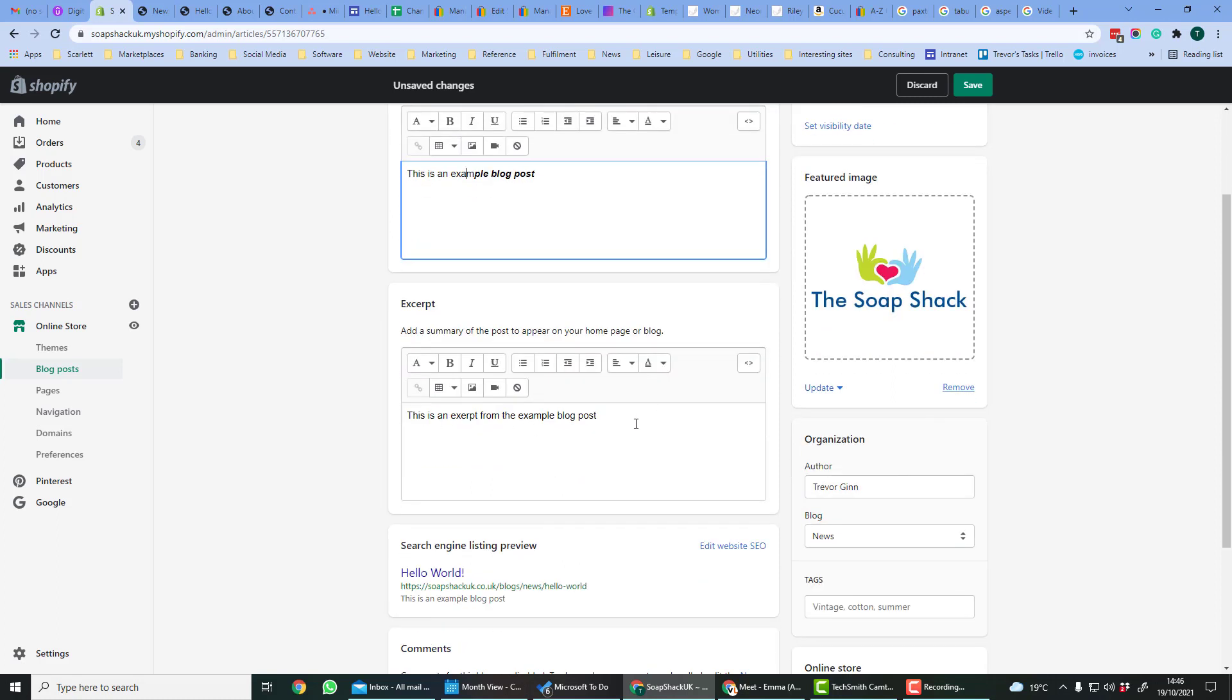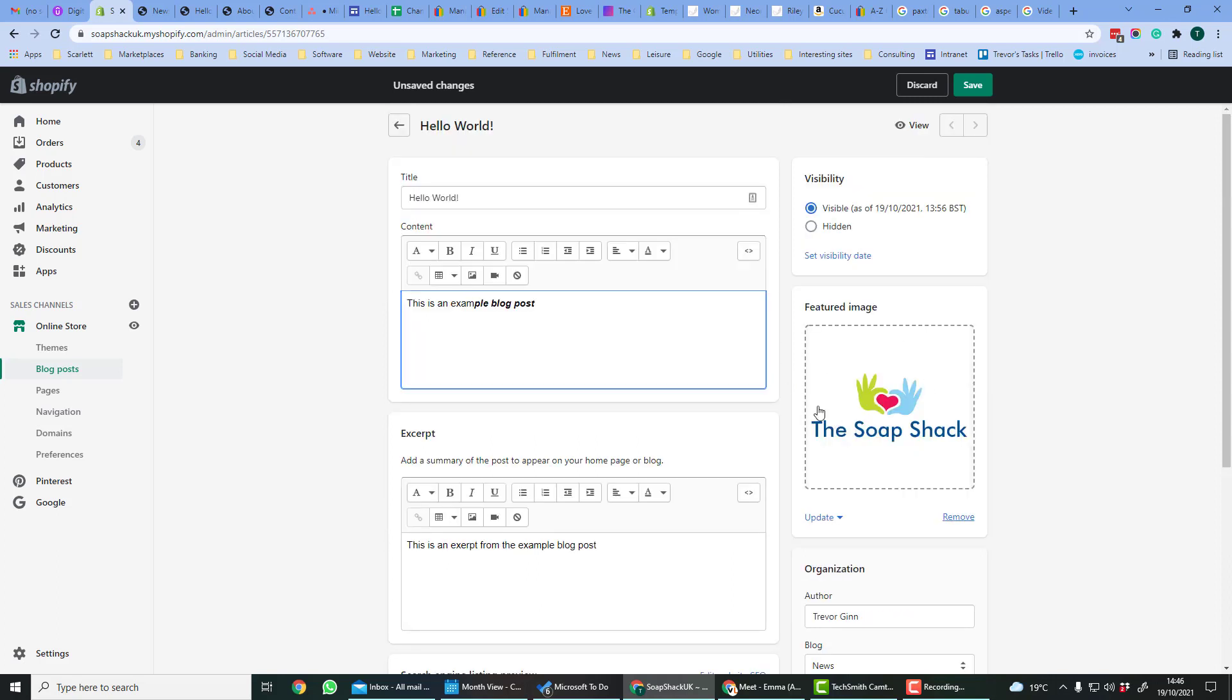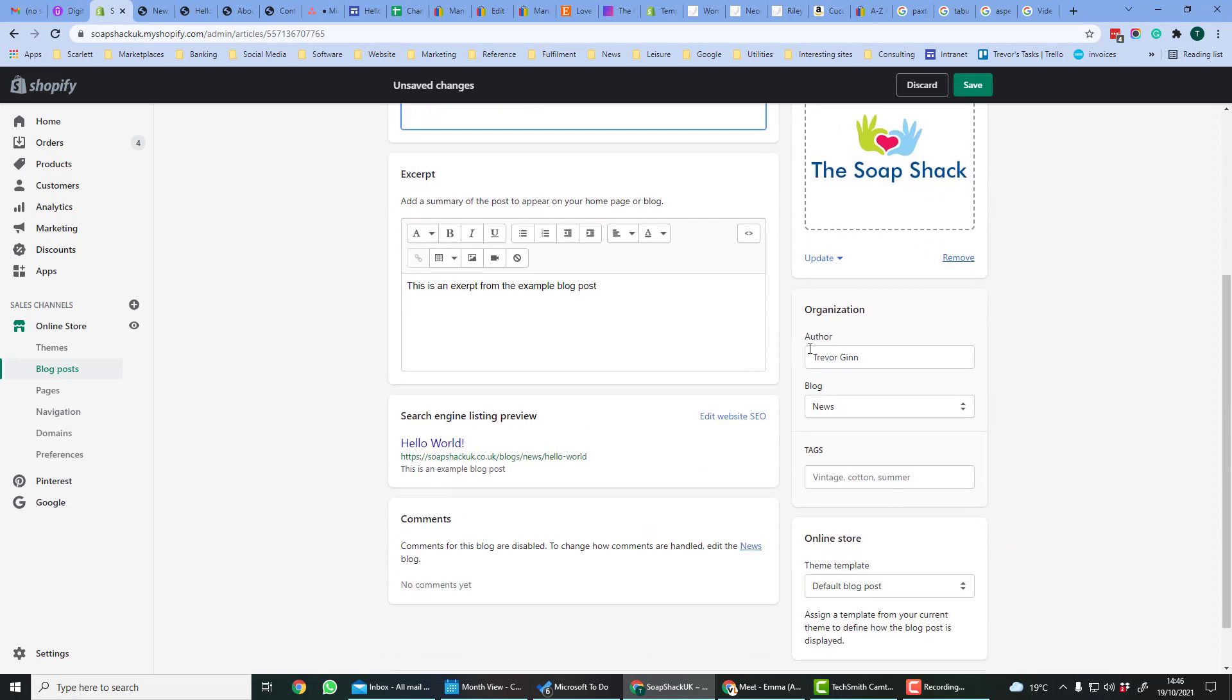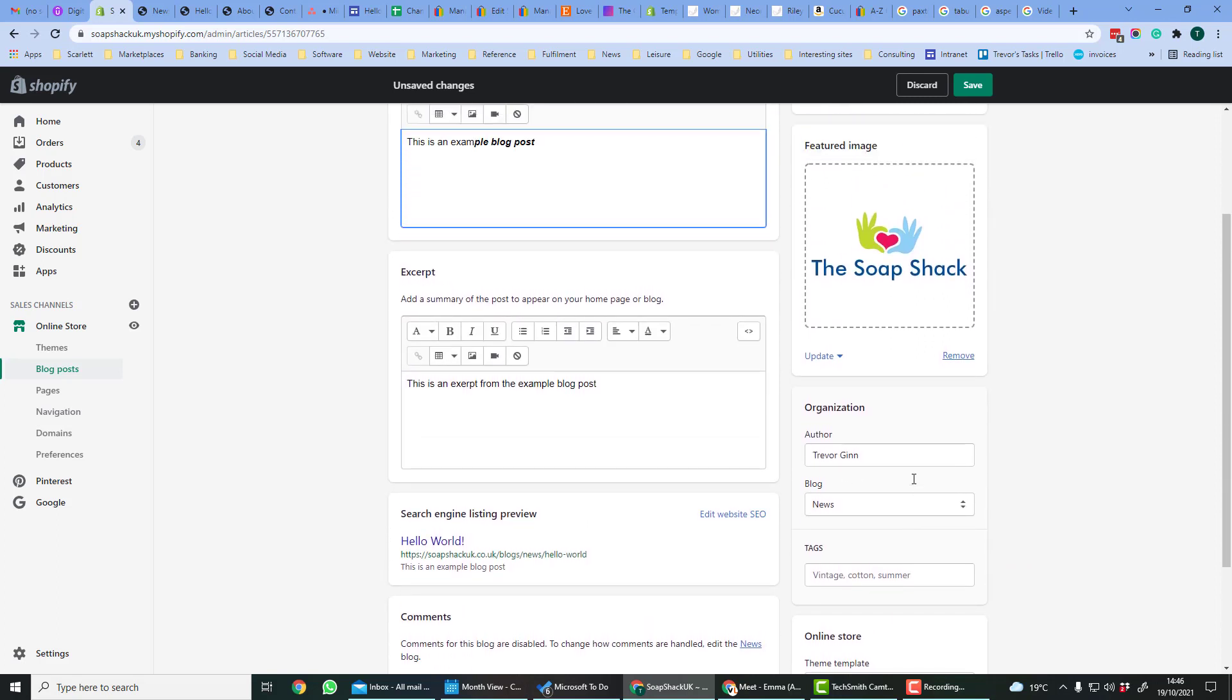Down here is an excerpt which is a summary of the blog post which appears on the blog roll page. The featured image will appear at the top of the page. Here you can set the author and tags which enable people to filter the post more effectively.